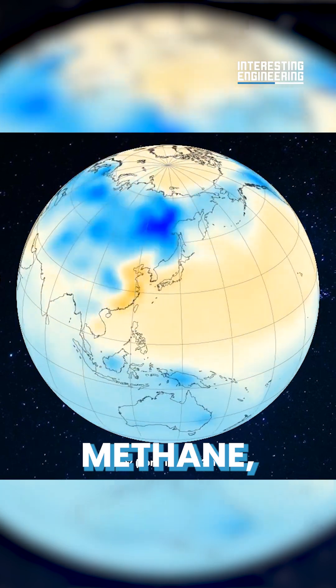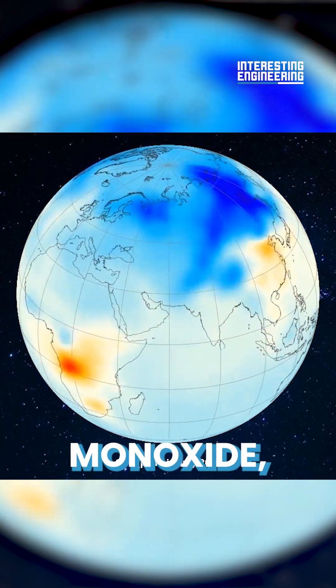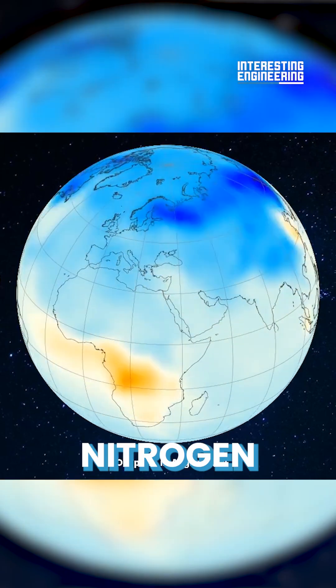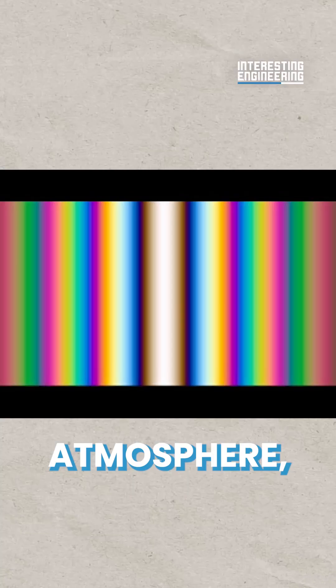methane, ozone, water vapor, carbon monoxide and nitrogen dioxide in the Earth's atmosphere.